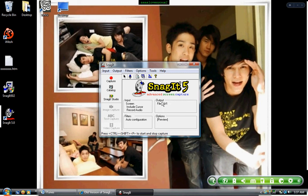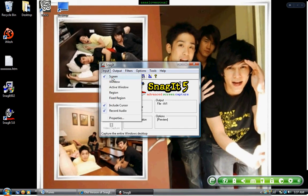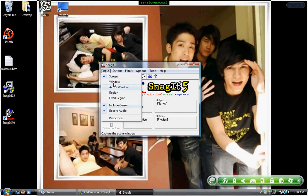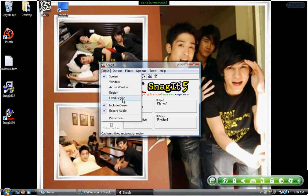You have the Input option, which is where you want to record from. You can record from the screen — which shows the whole thing — a window, the active window, a region, or a fixed region. There's also a setting to include the cursor, which you can see right now, and I am recording audio as well.